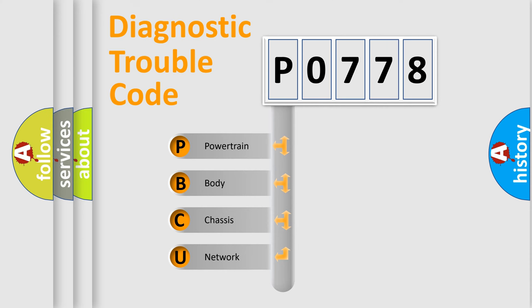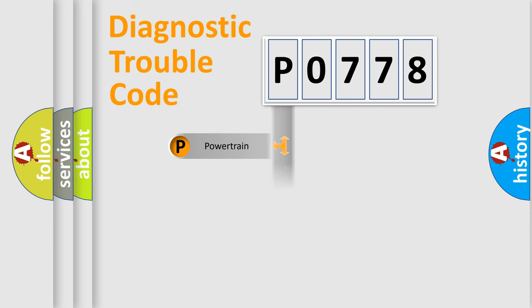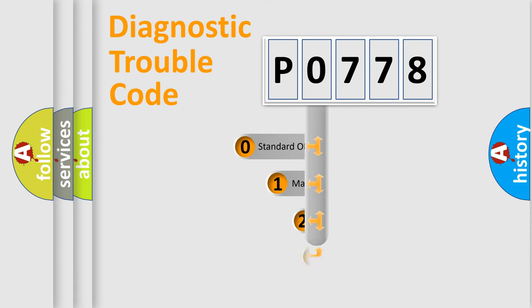We divide the electric system of automobile into four basic units: Powertrain, Body, Chassis, and Network. This distribution is defined in the first character code.